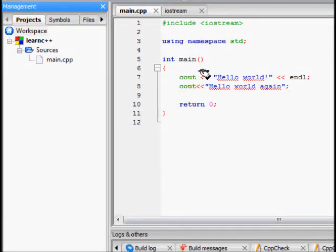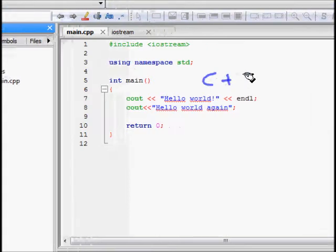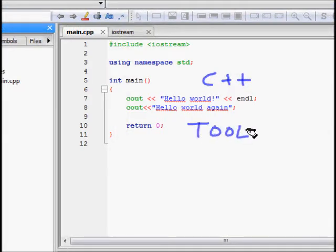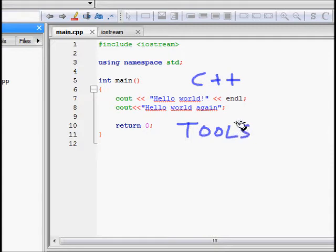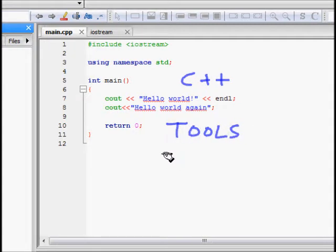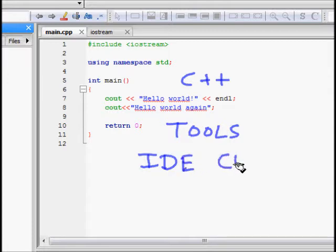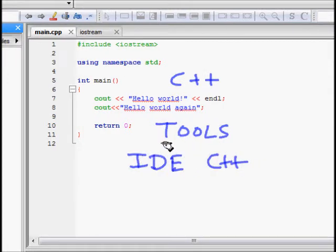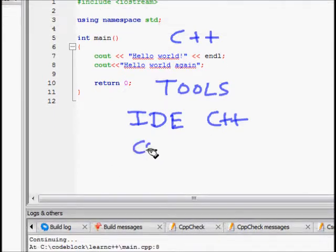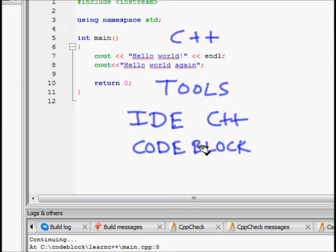In this lecture we will not directly learn C++ but we will make some tools that will help us learn C++ in a better way. For that we will look at one of the IDEs for C++, which is quite helpful and is known as Code::Blocks.